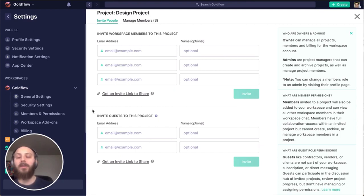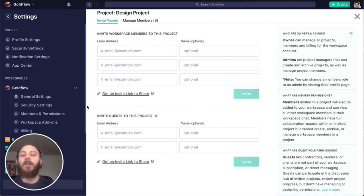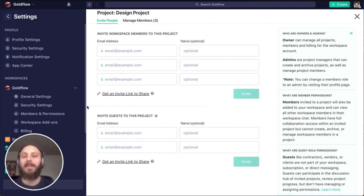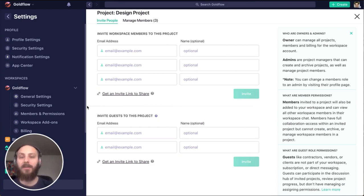This is also where we can invite guests to a project. Guests are external collaborators who are going to join us on just this project. It's commonly used for clients or freelancers.